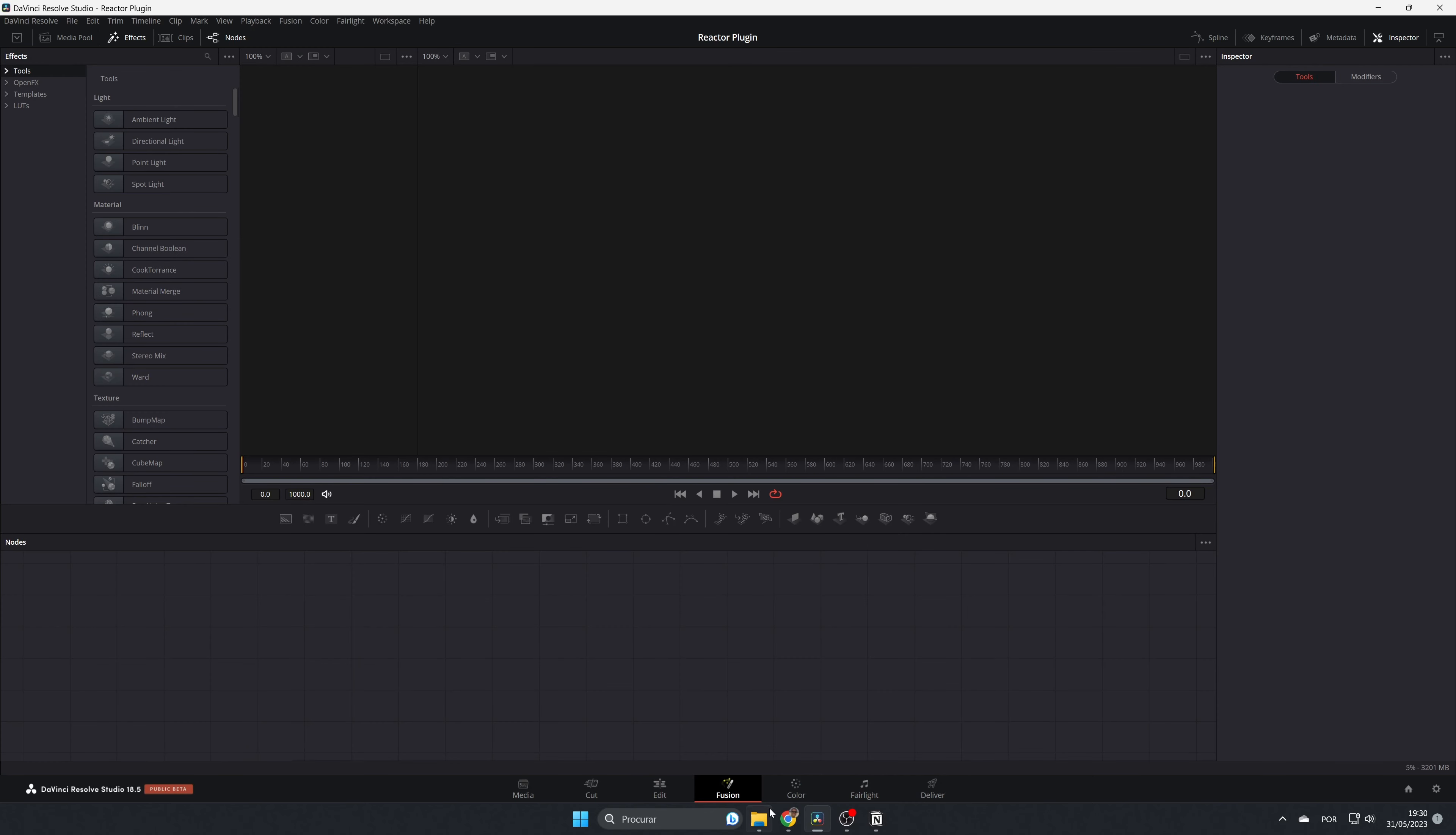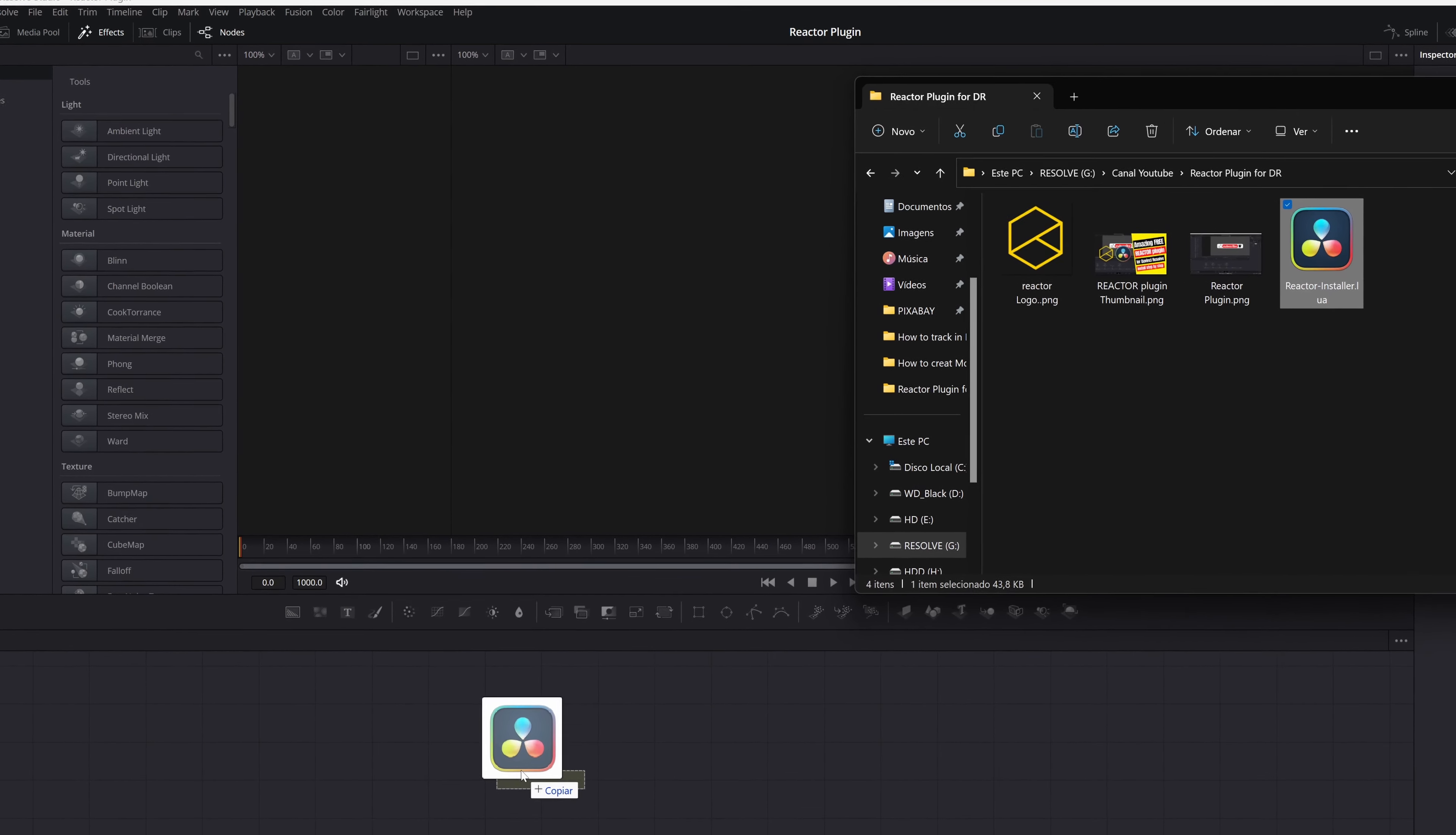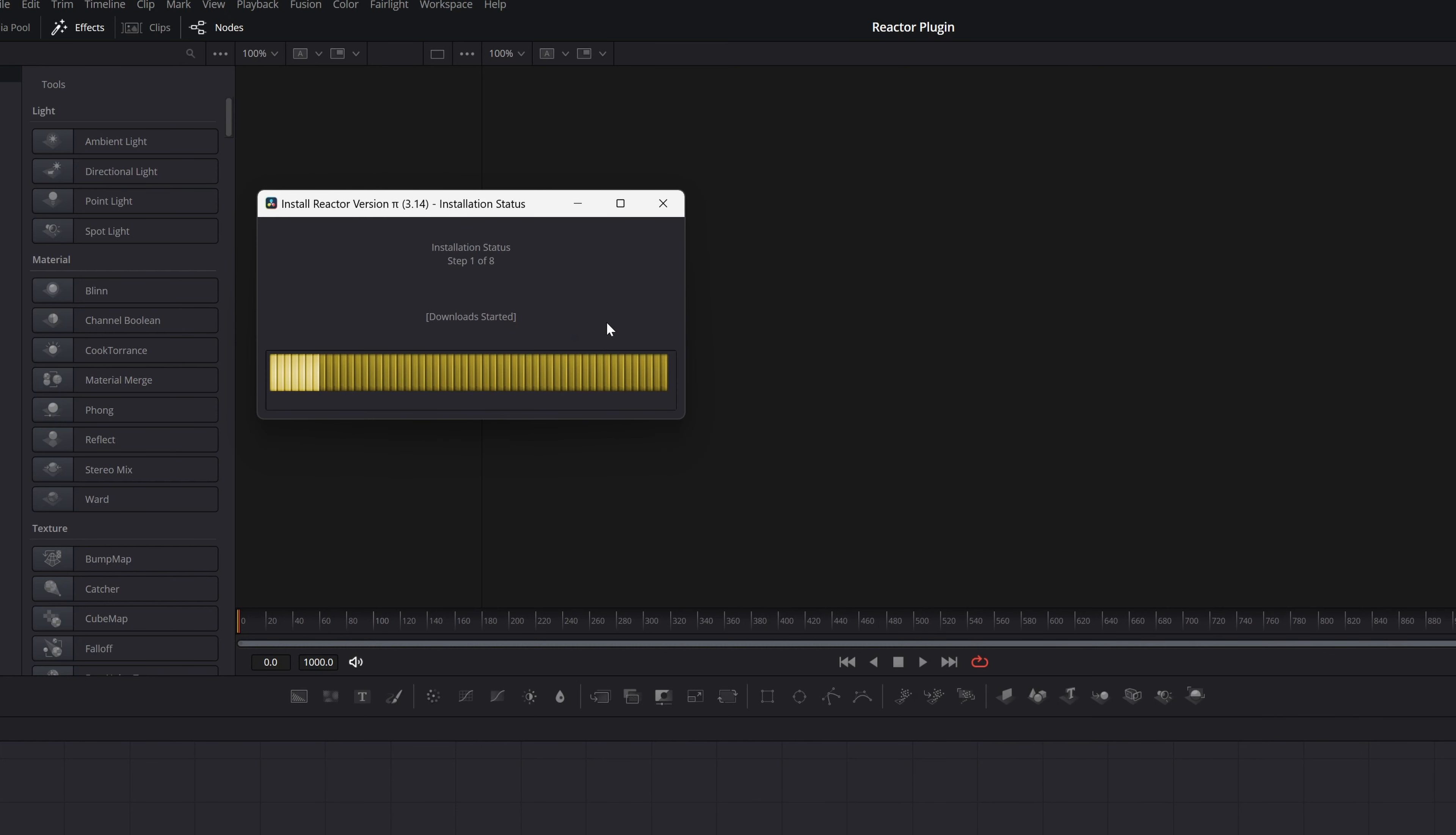Now you have to drag and drop the plugin into the nodes area. It asks if you want to install it. Click 'Install and Launch' and it will install the script on your computer.